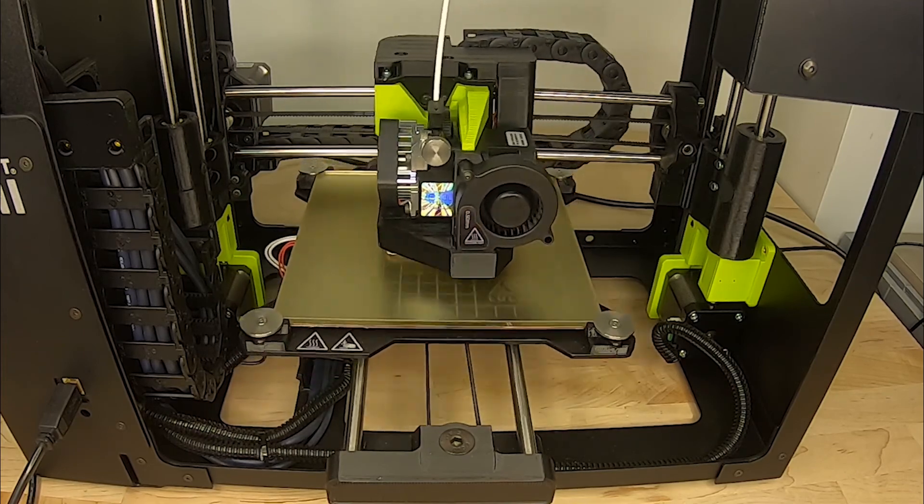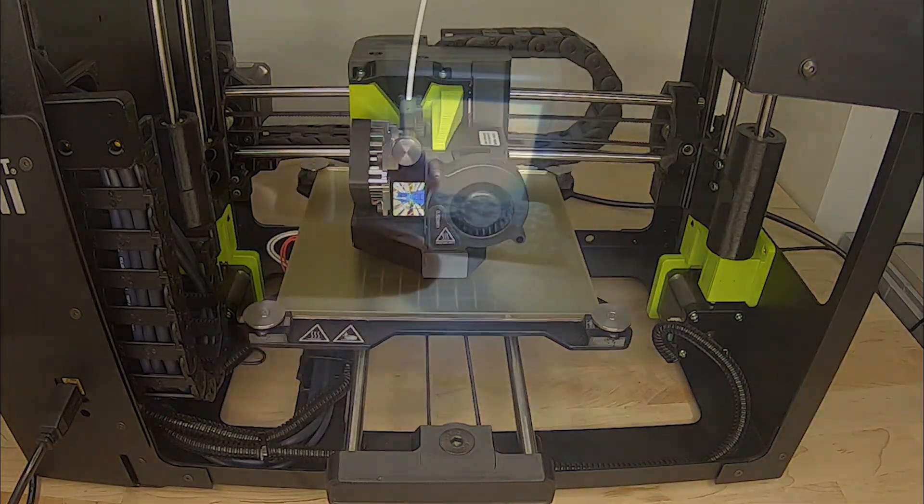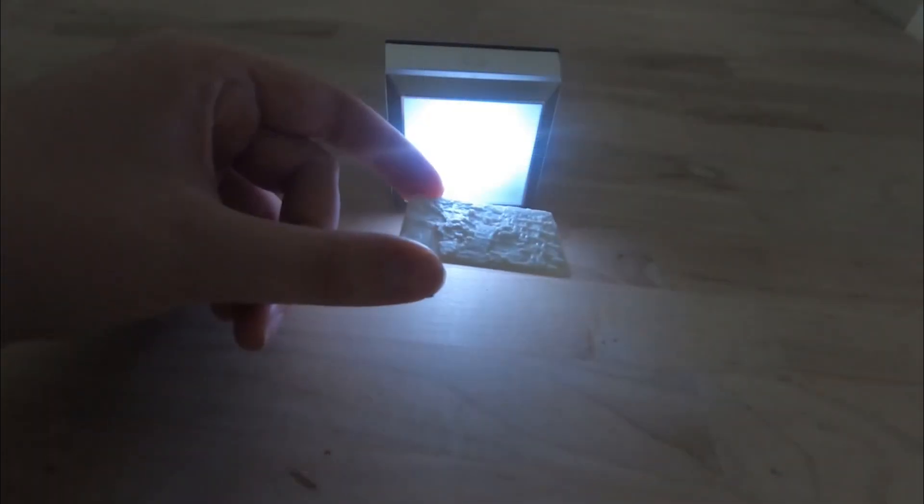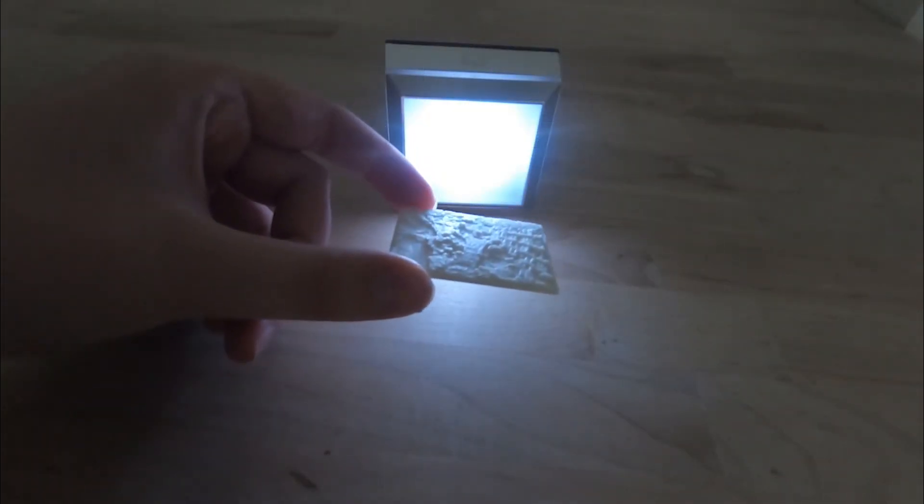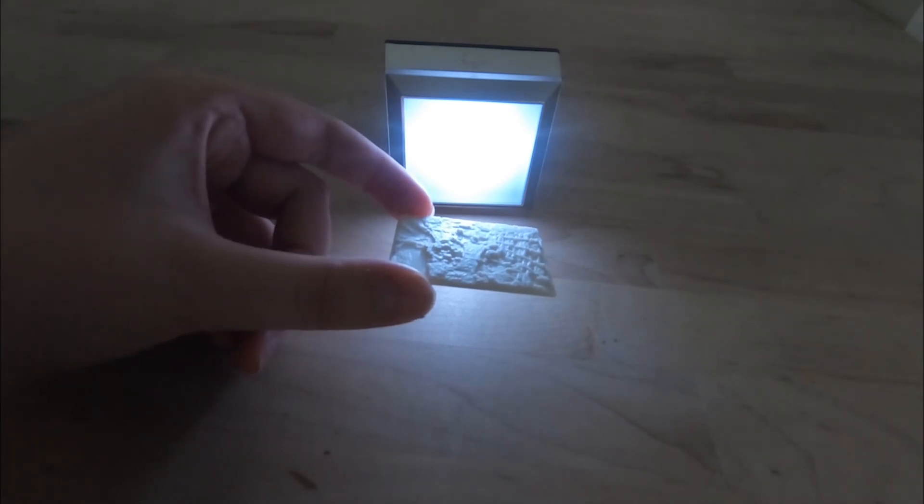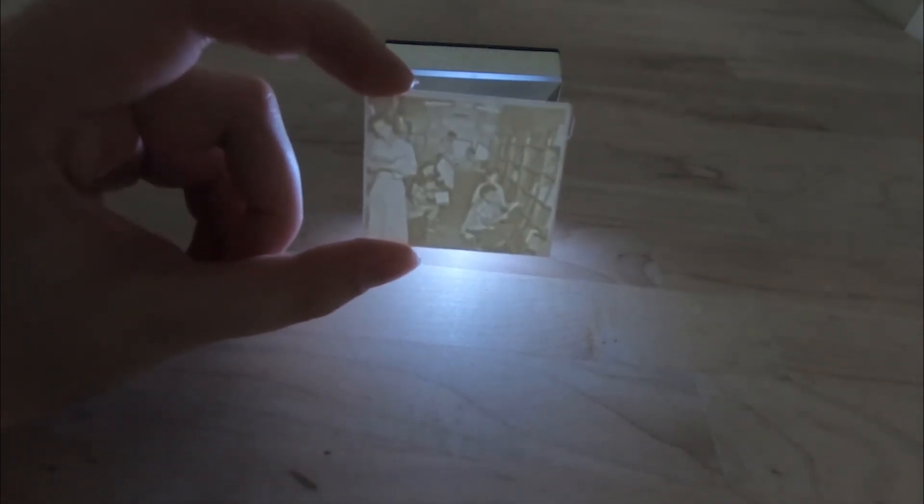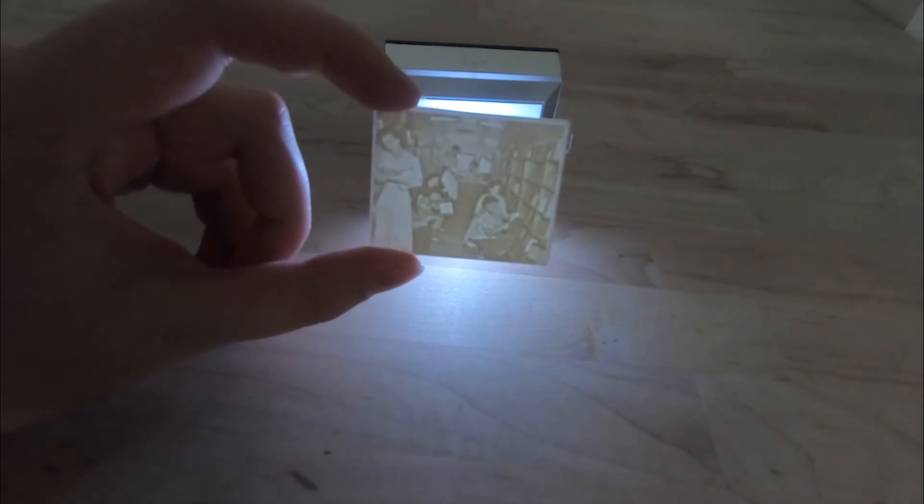In a couple of hours, your lithophane will be complete. Hold it up to the light to reveal your image. Make sure to display it on a windowsill or in front of a light source to show off your creation.